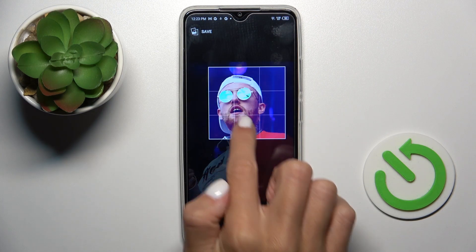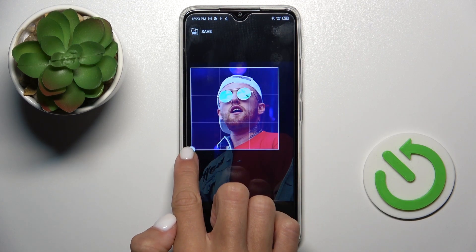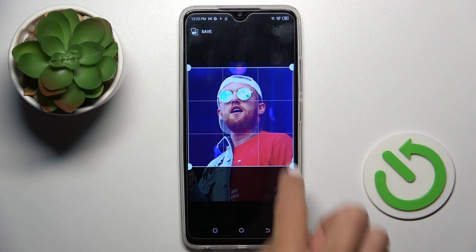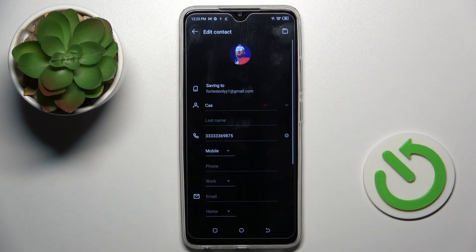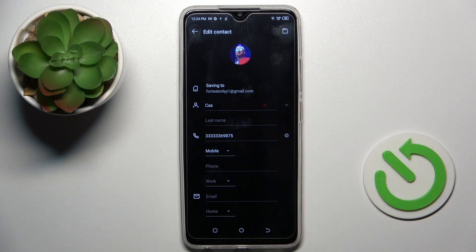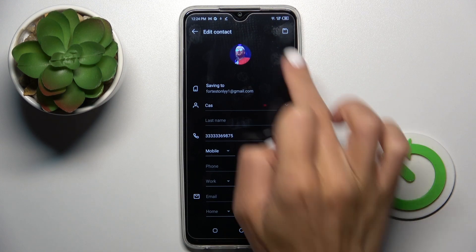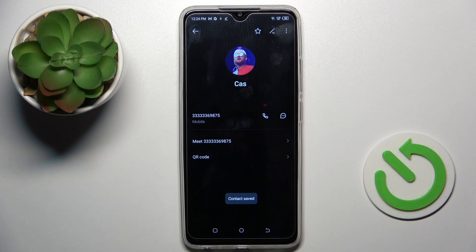Customize it however you like and click on save. Tap on save over here and that's it. From now on this picture is assigned to your contact, and every time this number calls you, you will be able to see the profile picture right away.